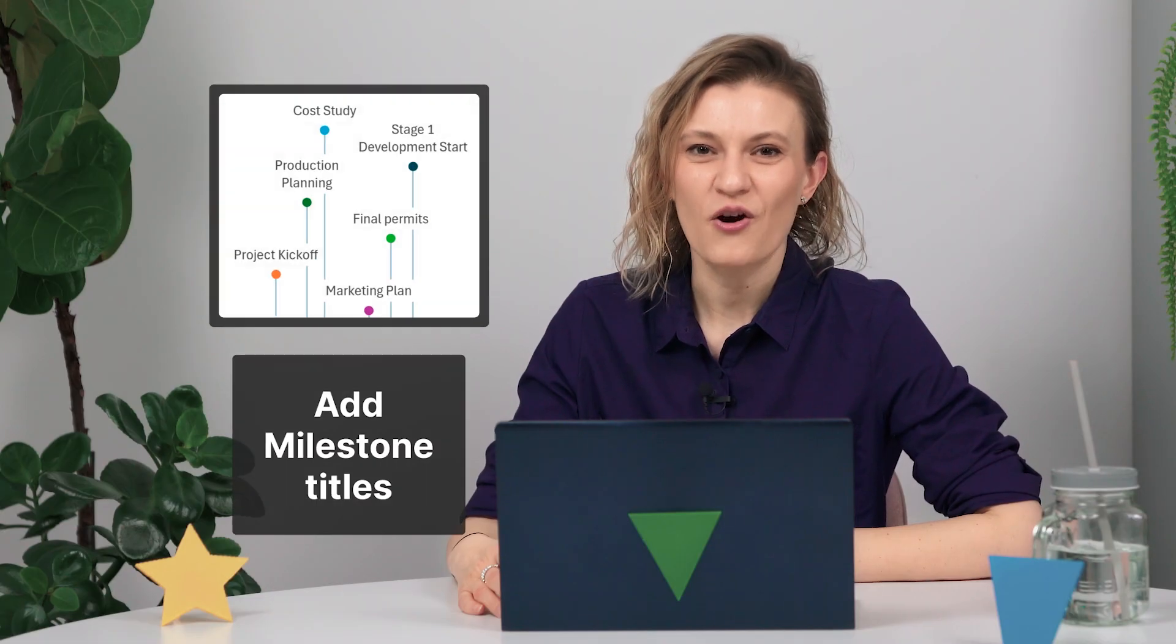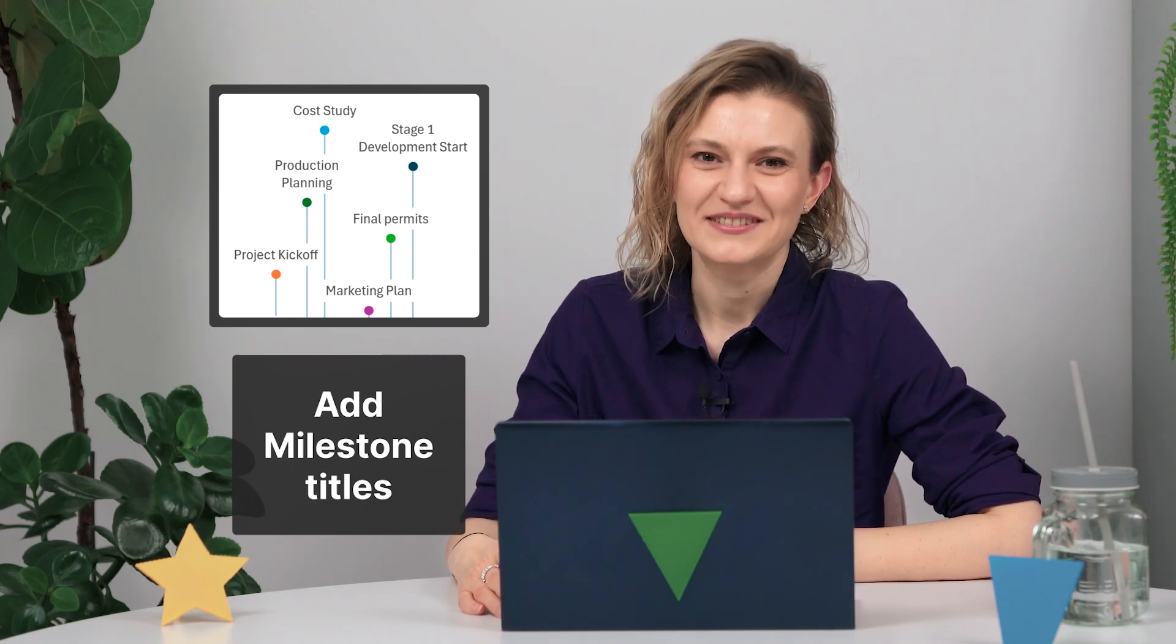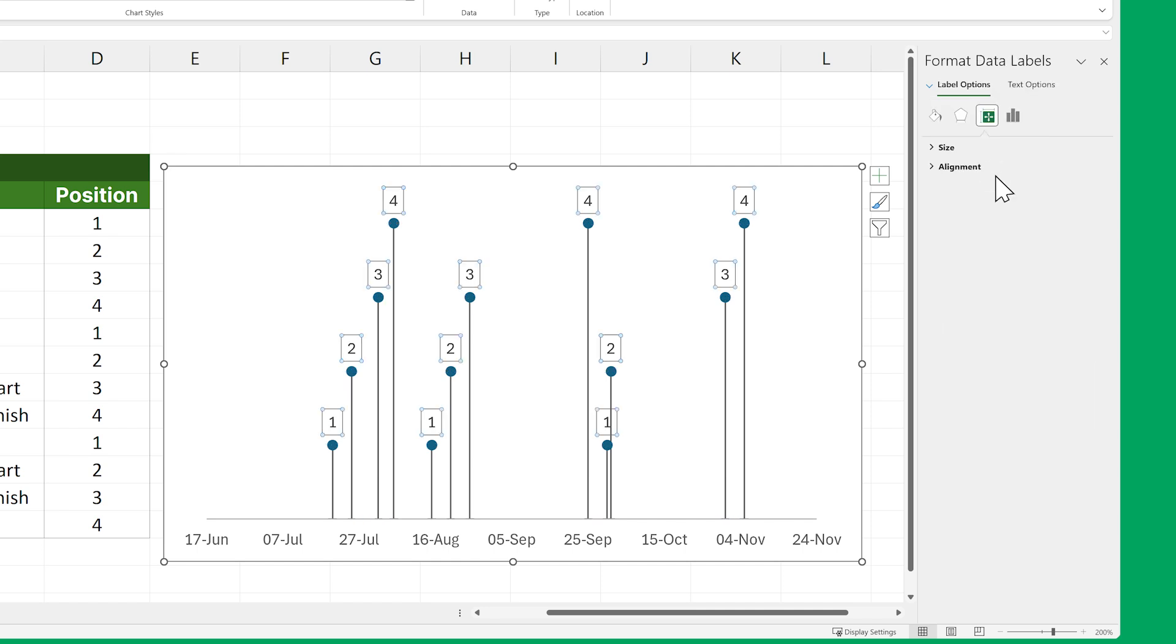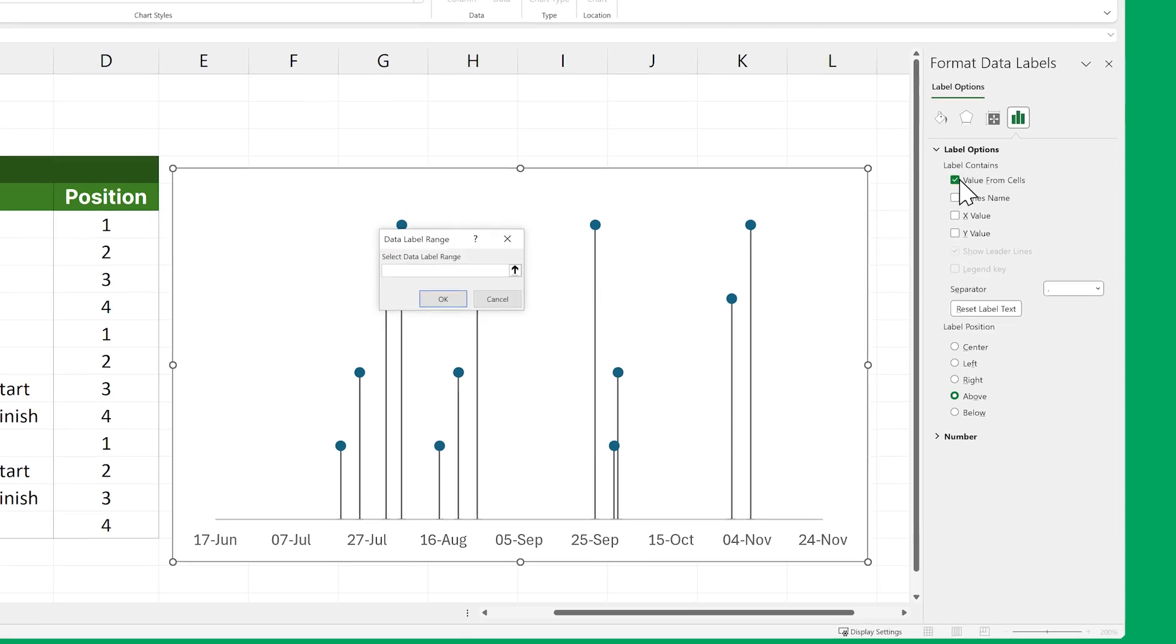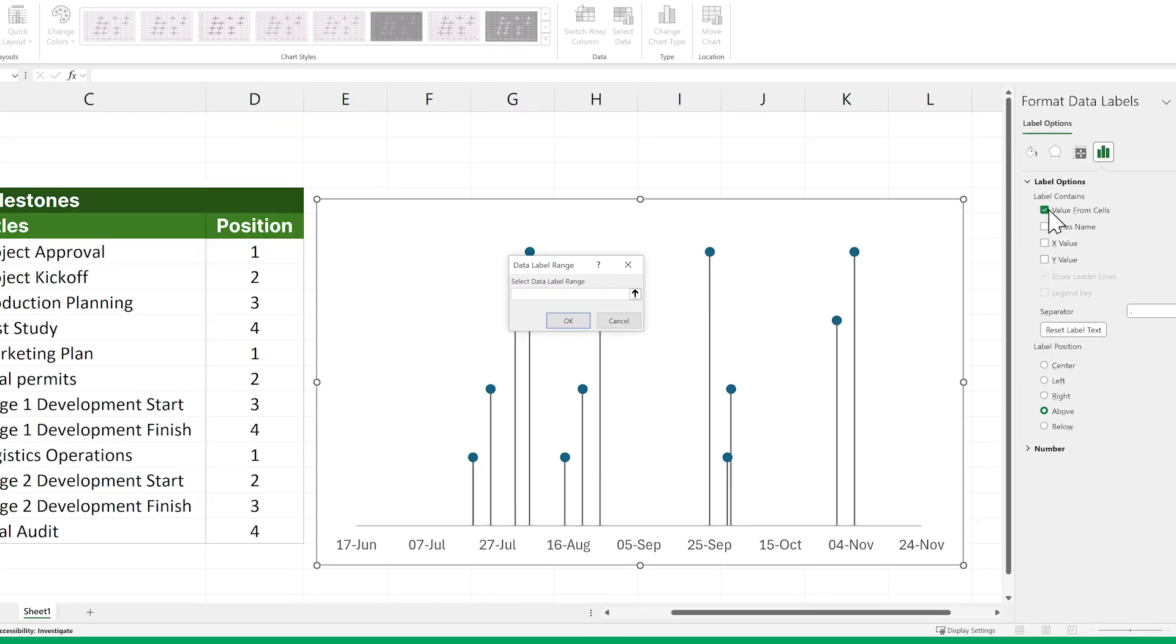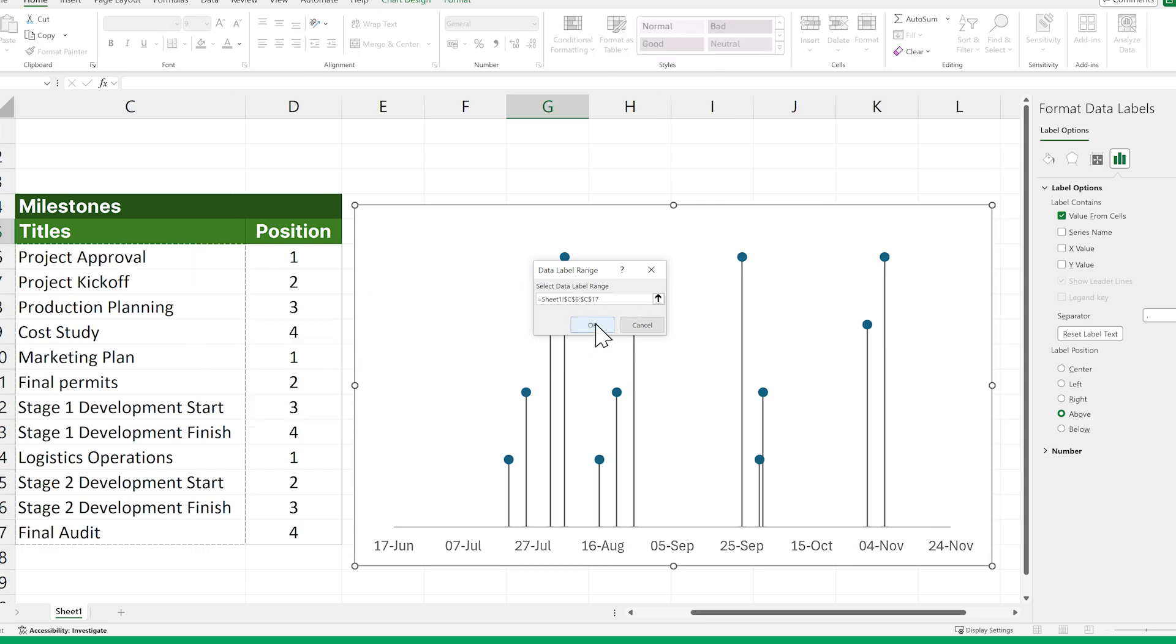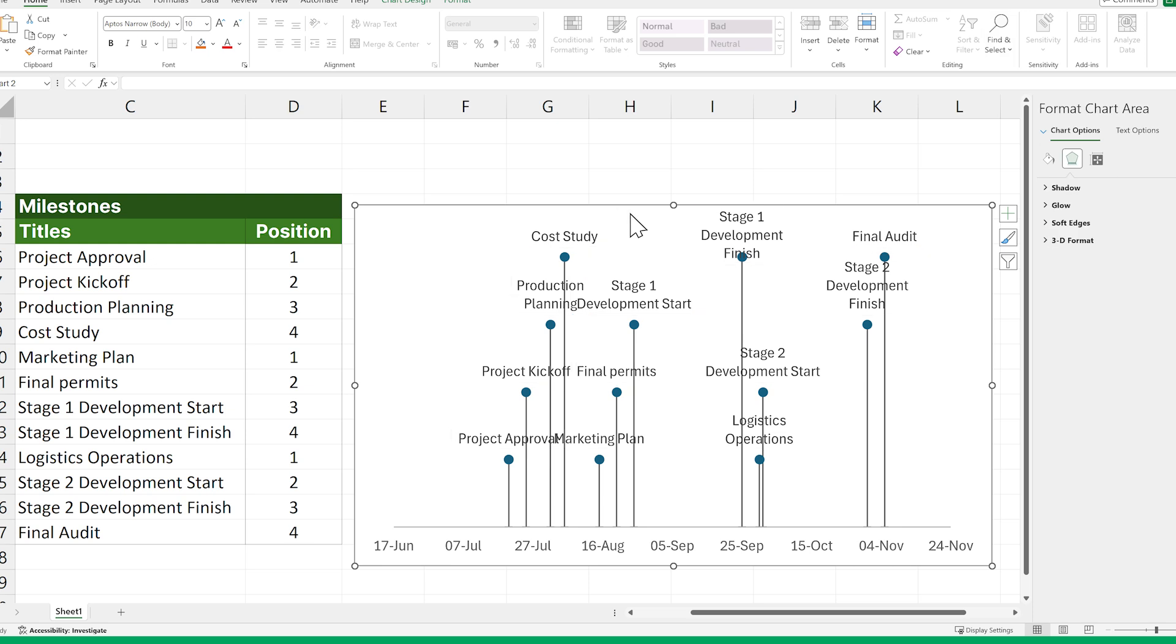Let's take care of our milestone titles next. Just like before, go to the side panel and click on the arrow next to Error Bar Options. Then select the Data Labels option and click the Label Options icon. Uncheck Y Value, but check Value from Cells, which will bring up the Data Label Range window. Shift-select the cells in your title column. Click OK. And voila! The milestones in your timeline have titles now.